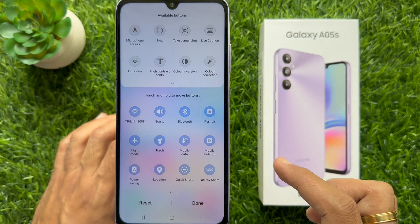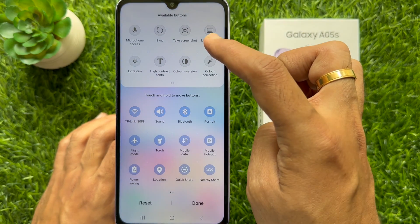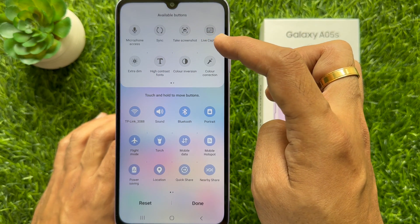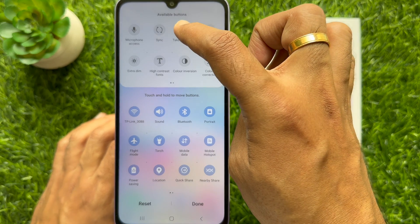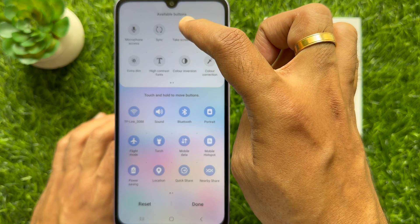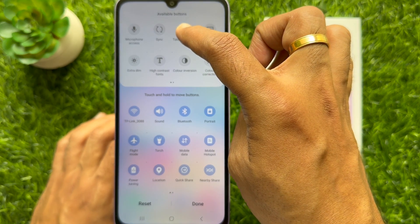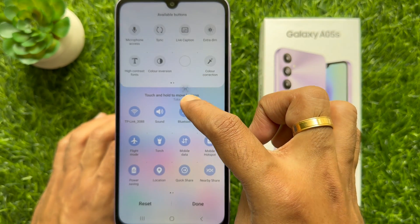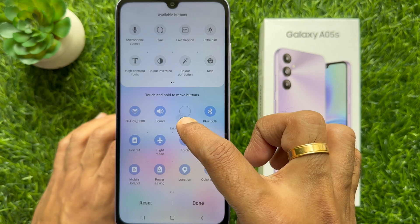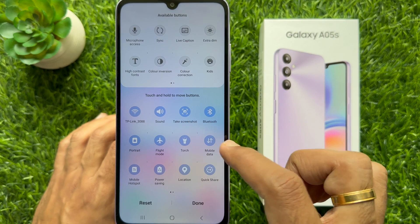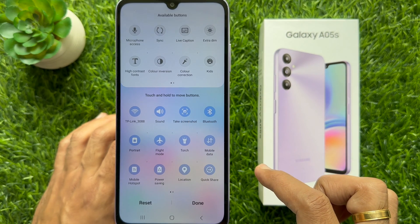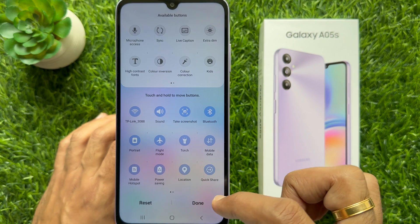Tap edit buttons. Now you need to touch and hold to move buttons. Here you will see the take screenshot button. Drag and drop the take screenshot button to the quick settings panel, then tap done.